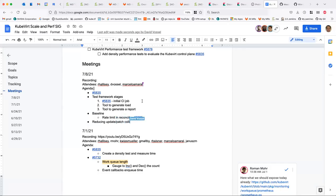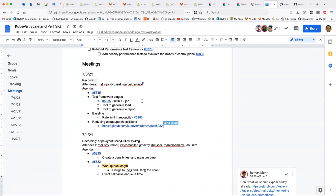Welcome everybody to Sixth Scale. Just a reminder - we moved to weekly meetings. The cadence now, instead of bi-monthly, will be every Thursday at this time.